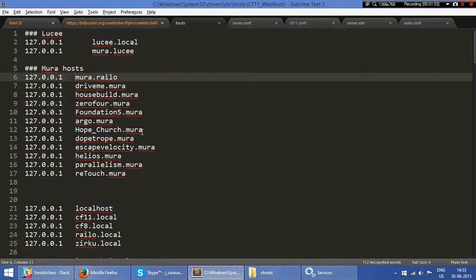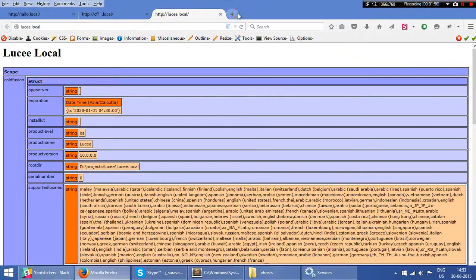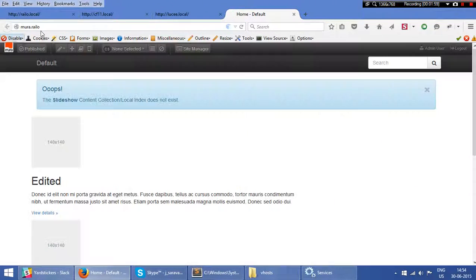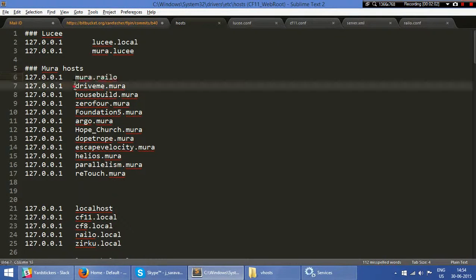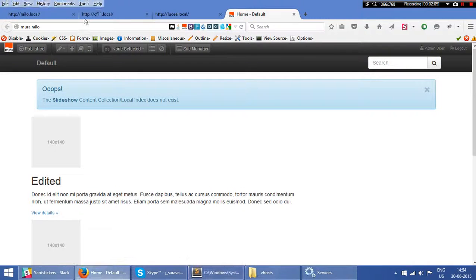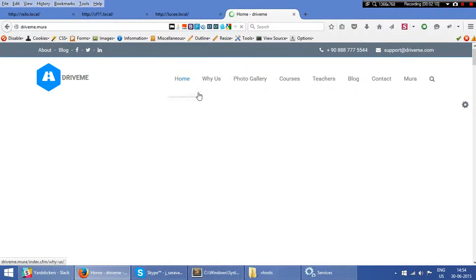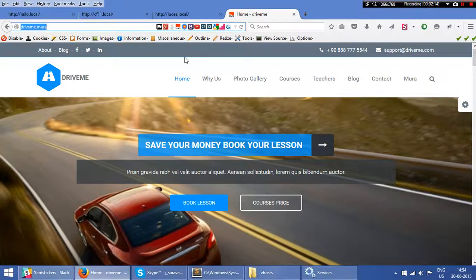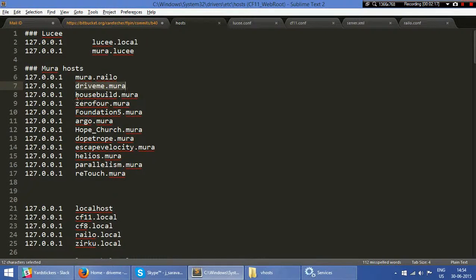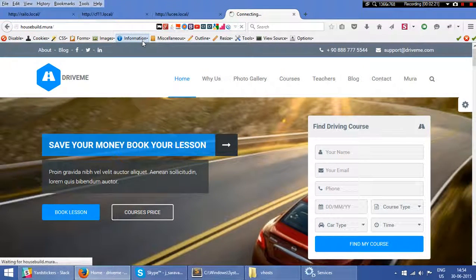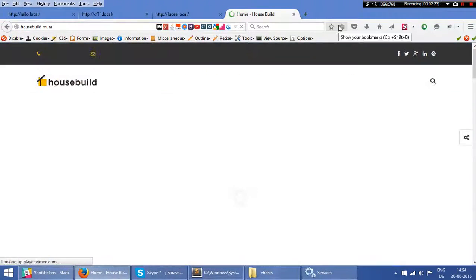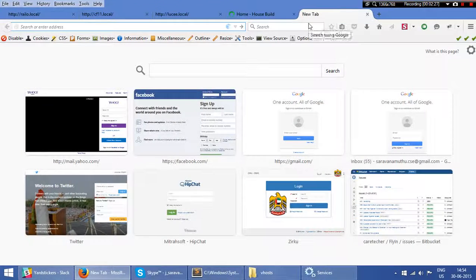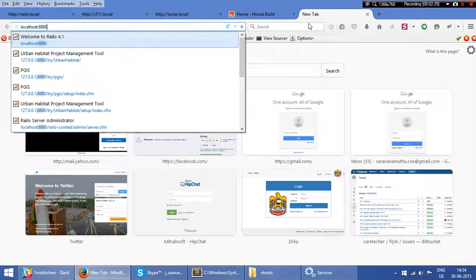Mura applications for you to showcase. Everything runs from port 80—everything is running in Mura, sorry, my Railo as well as Mura. So here,